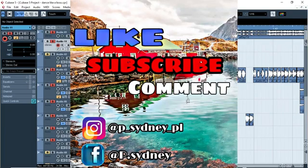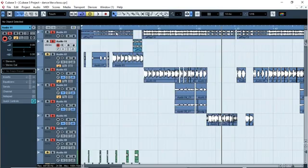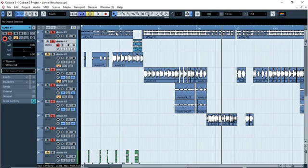Welcome back to my channel, it's your boy Psydney PL and today I'm back with another tutorial. I'll be showing you how to master and mix quality vocals in Cubase, Adobe Audition, or FL Studio. The techniques I'll be teaching you today can be applied in FL Studio, Cubase, or Adobe Audition, but in my case I'm using Cubase 5.